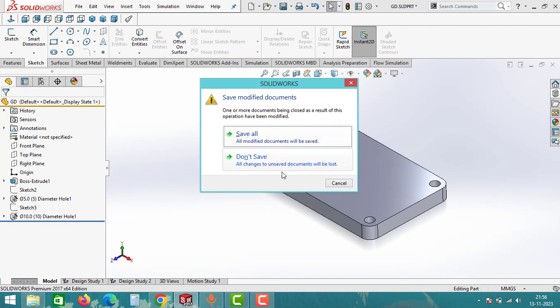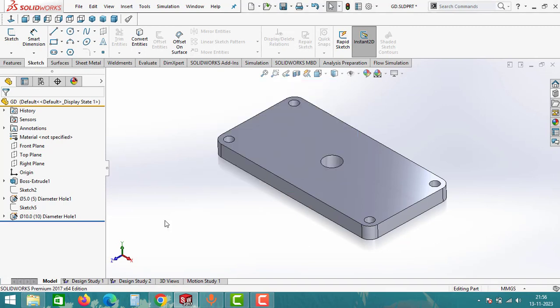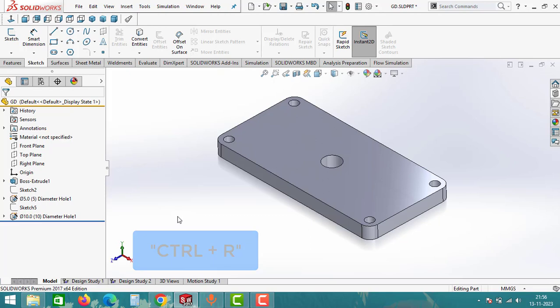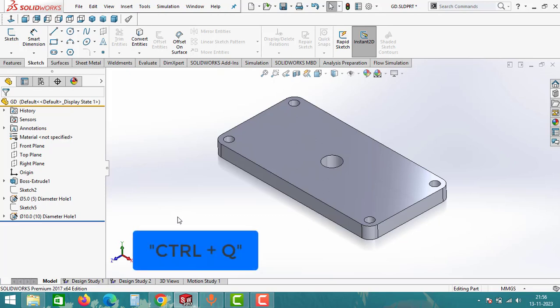And Ctrl+R is used to rebuild the model, and Ctrl+Q is used to complete the rebuild model.